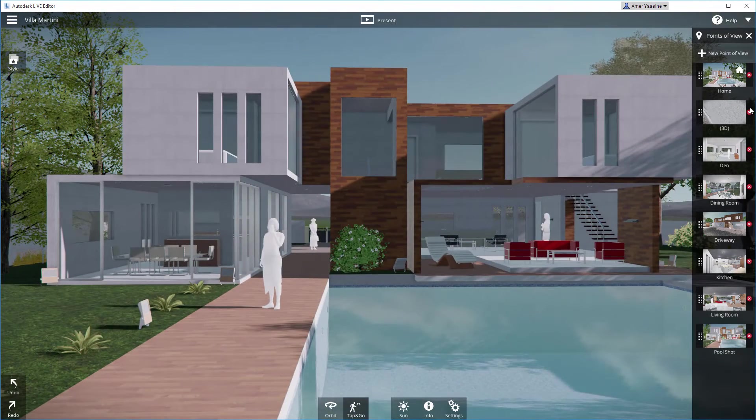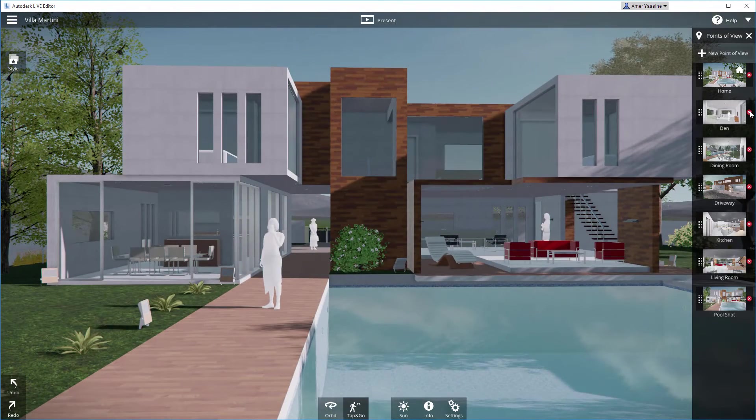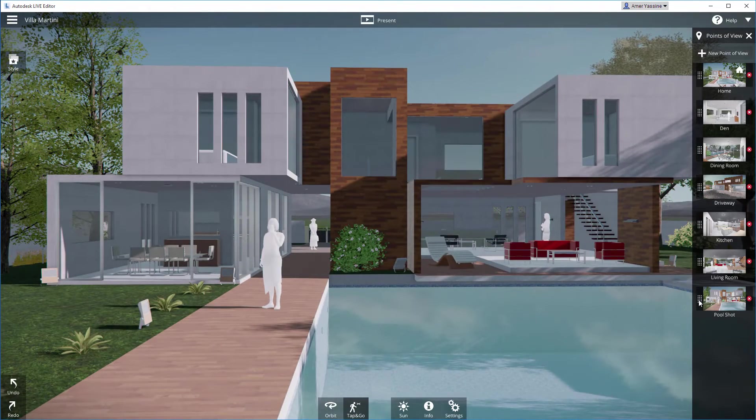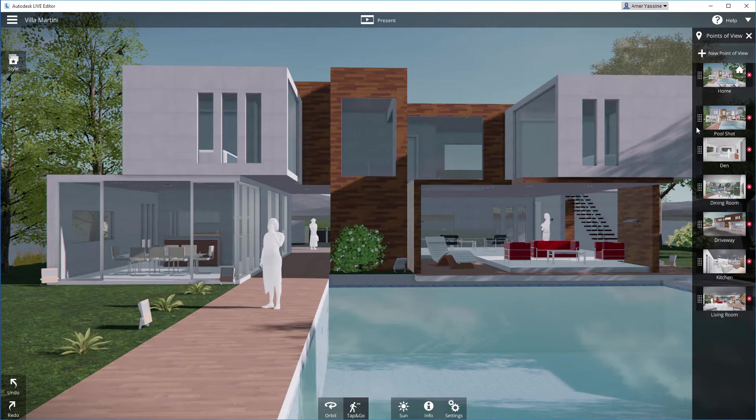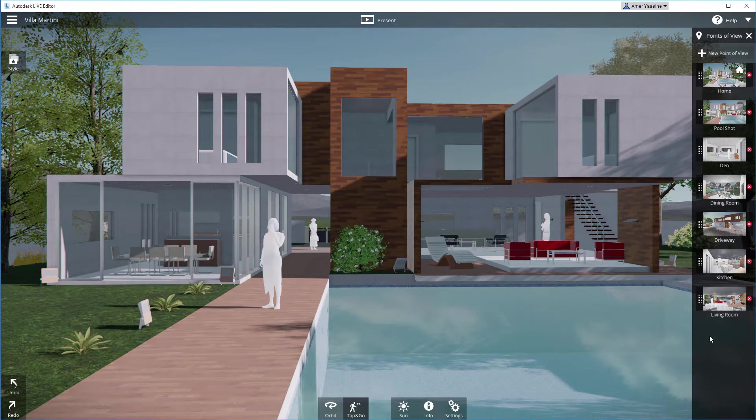You can delete these views, rearrange them, add new ones, or rename them by double clicking their names.